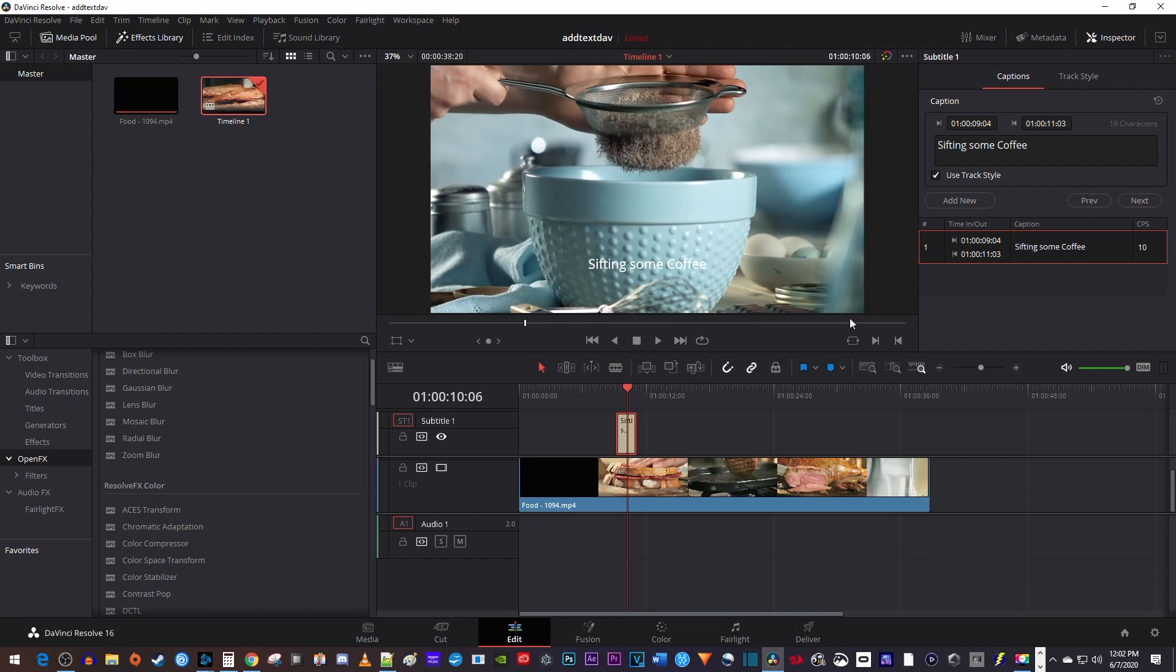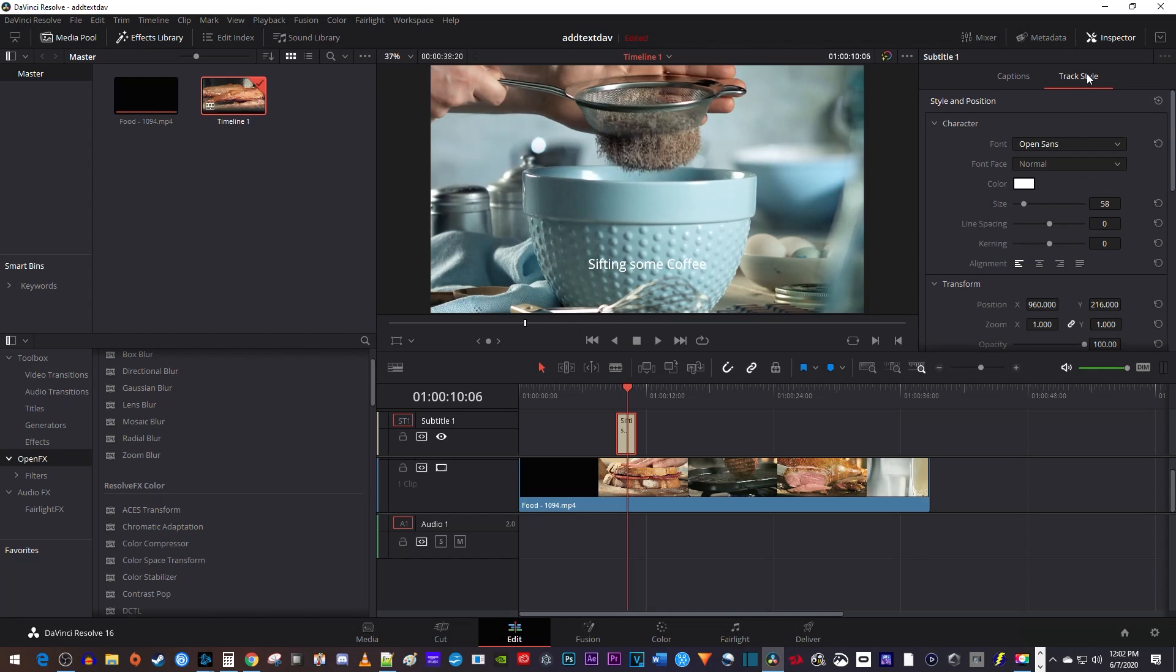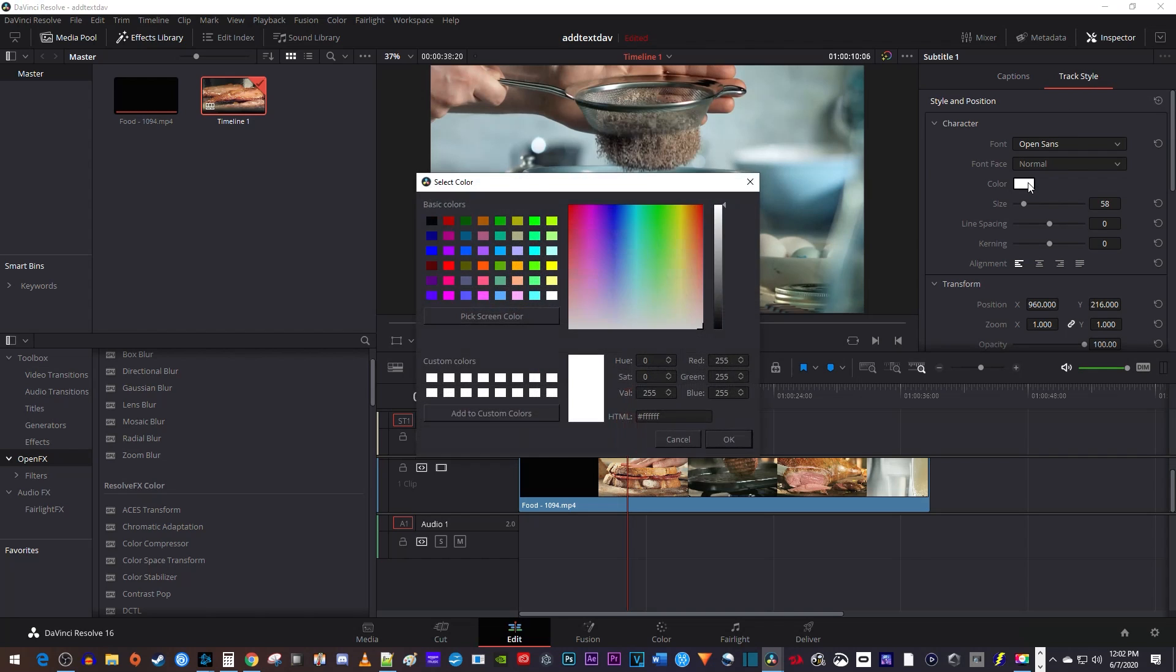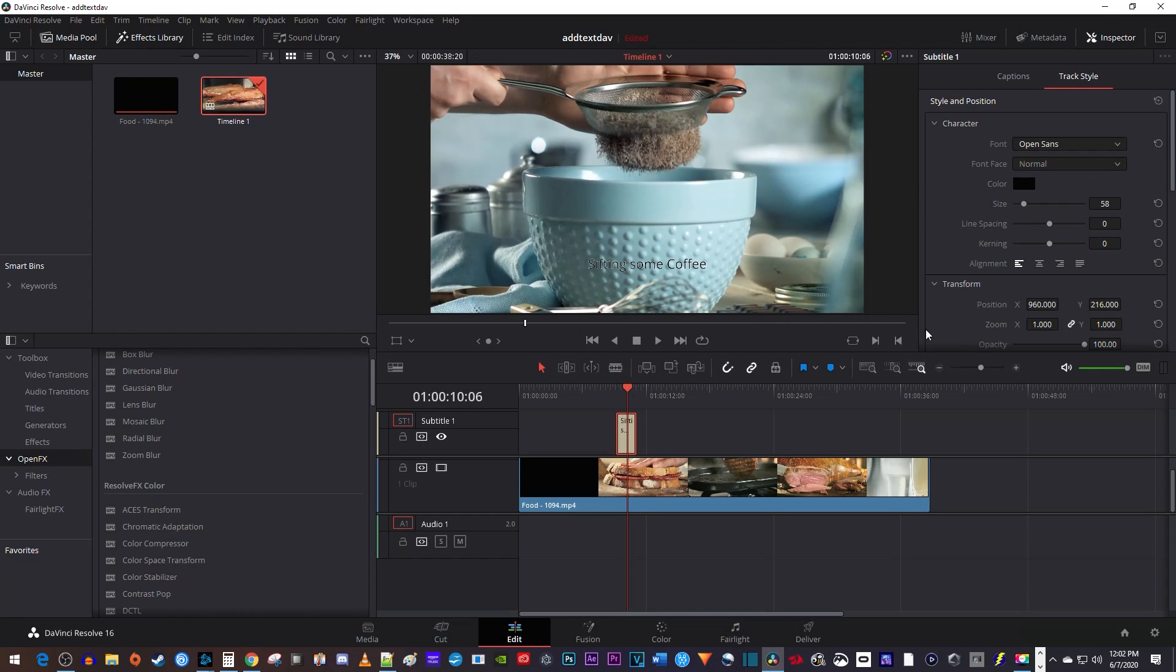To change how your text looks, go over to the track style tab. In here you can format your text however you want, but to keep things simple I'll just change my text color to black, increase its size, and get rid of that stroke around it.